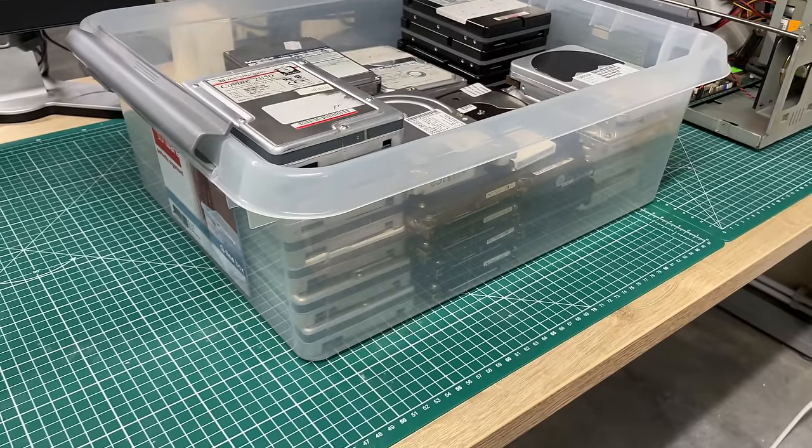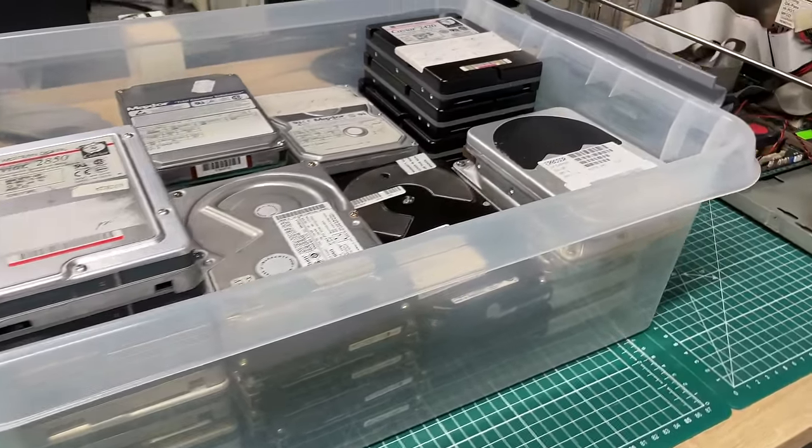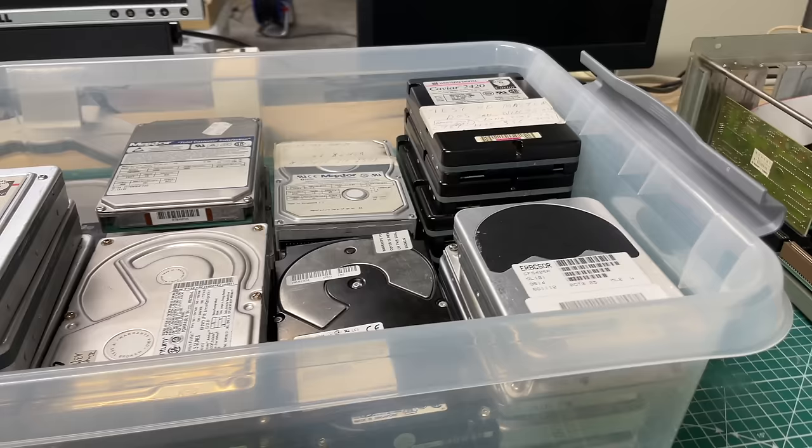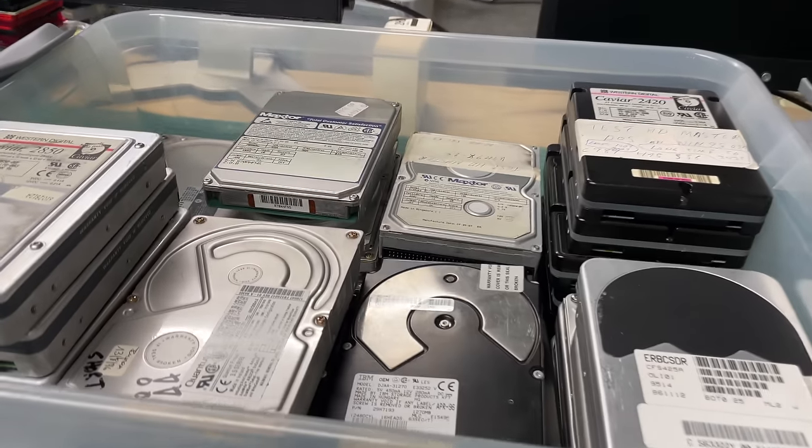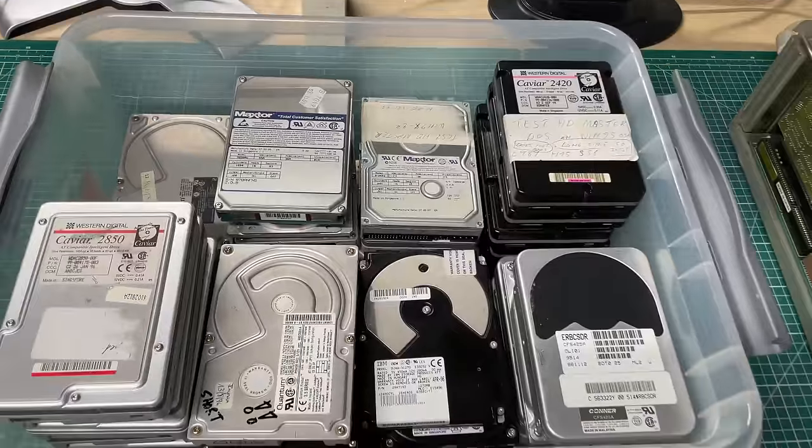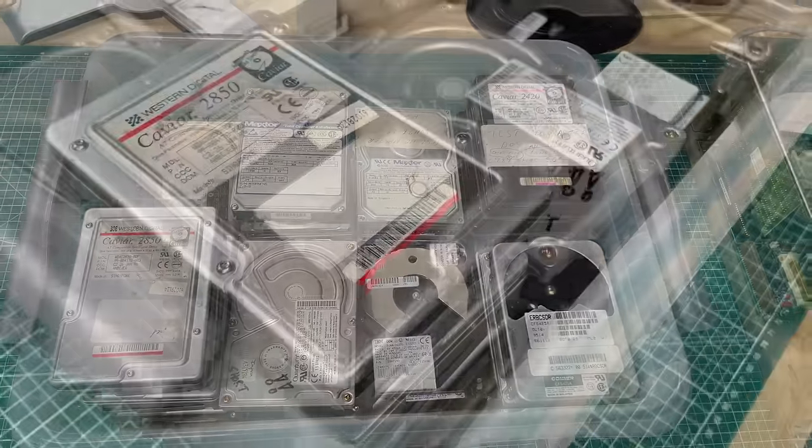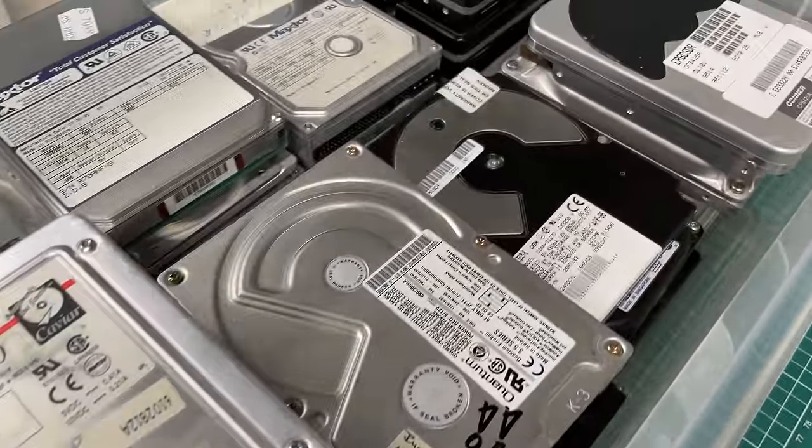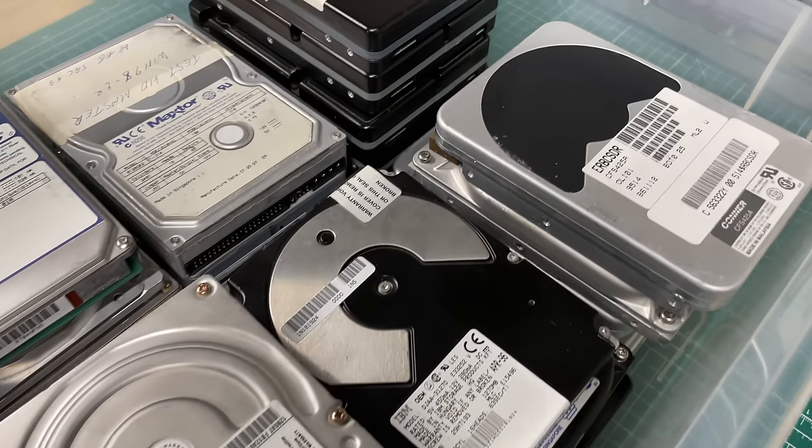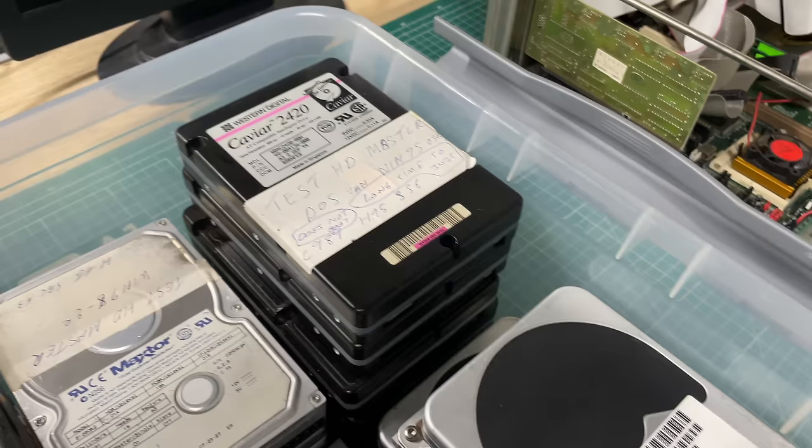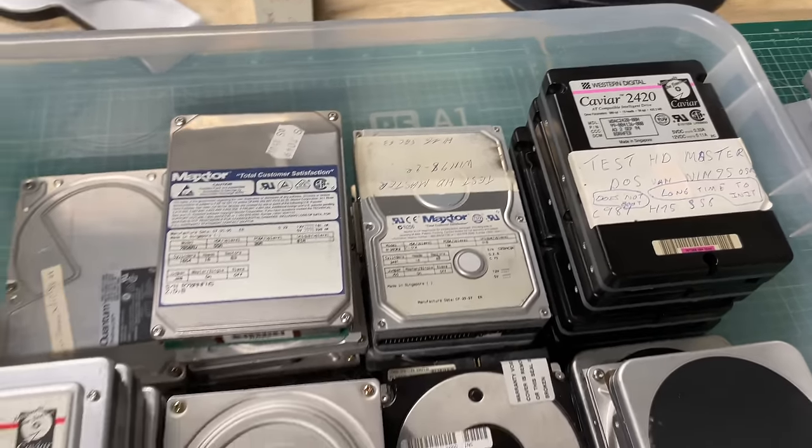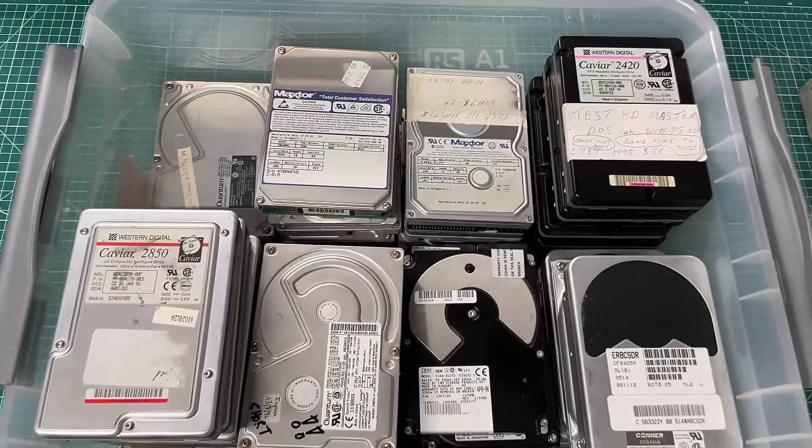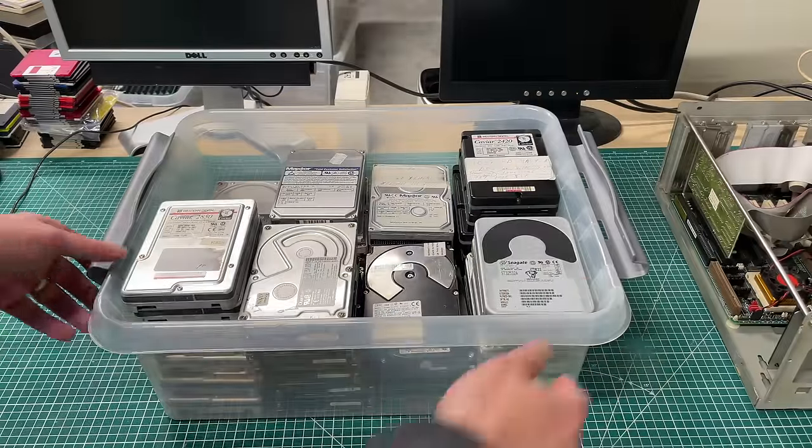Hey everybody and welcome back to the channel. In this video we're going to be exploring some old hard drives, and I have lots of them here. All kind of mid-90s hard drives, making them around 30 years old. Given the fact that mechanical hard drives typically have a lifespan of about 5 to 10 years, I thought it would be interesting to see just how many of these are still in working order.